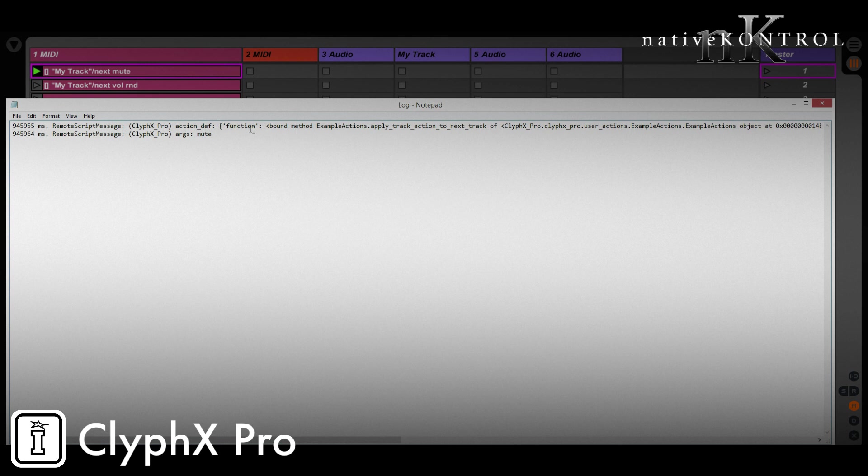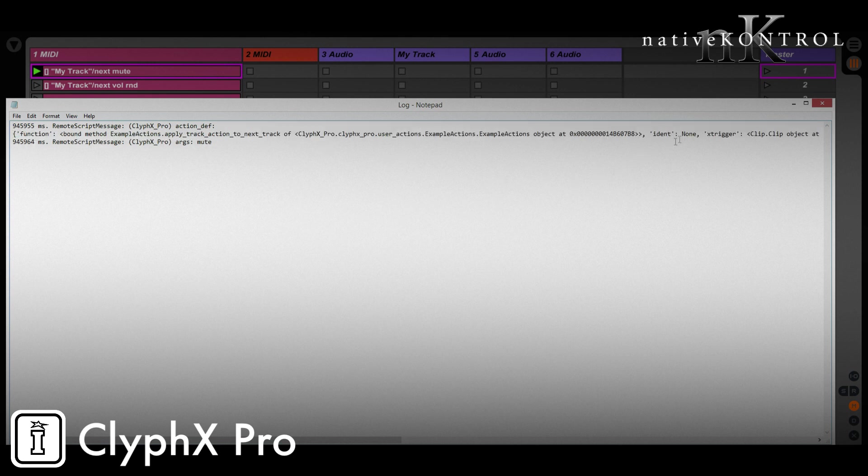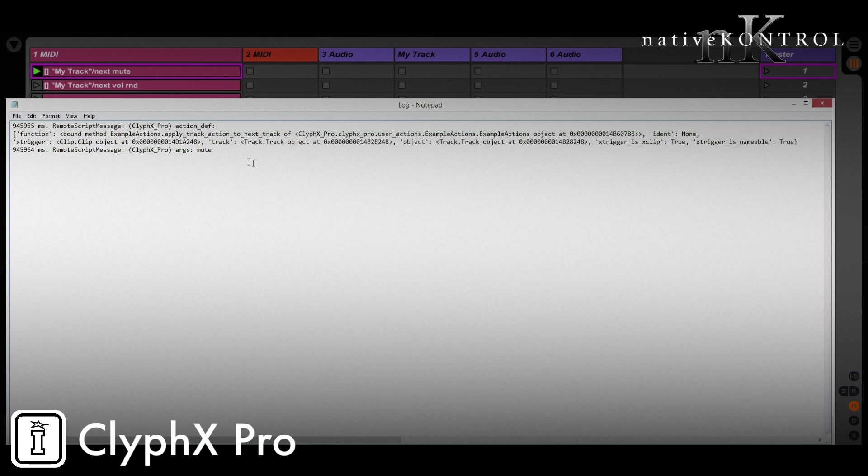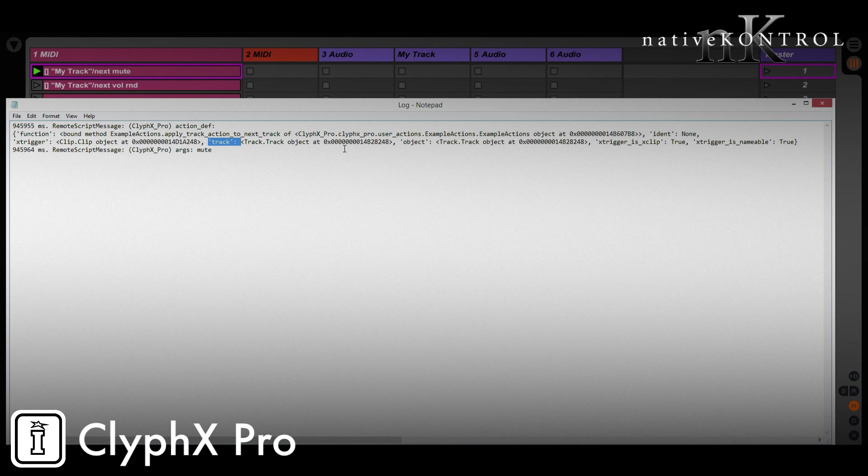Again, this contains a bunch of different stuff. The piece that we need though, let's just look at this here, is this track listing here. And what this is going to give us is the track object, in this case, this track here, that we're going to apply our actions to. So ClyphX Pro is giving us that track and we can do whatever we need with it. In this case, we want to find out what its index is.